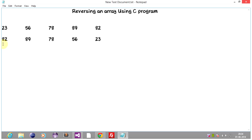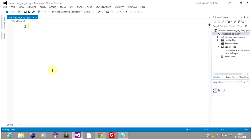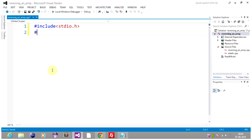So let's start coding to reverse an array. I use Visual Studio here. So we start coding — add a file, code, new dot c. For the main function, the program starts from here.